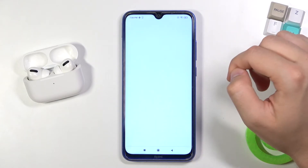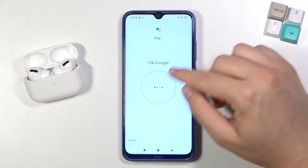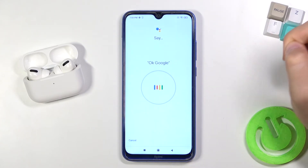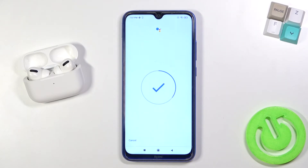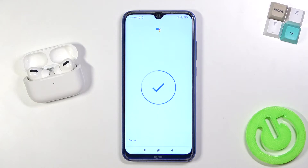You have to say 'OK Google' two times, and also 'Hey Google' two times — and the last one, 'Hey Google'.